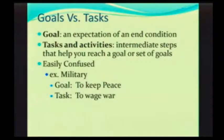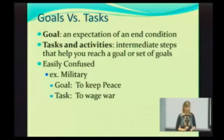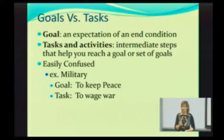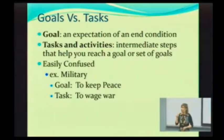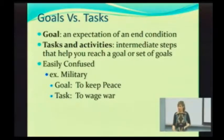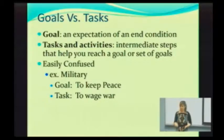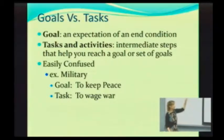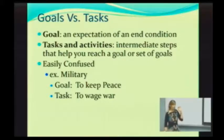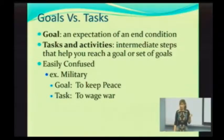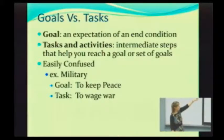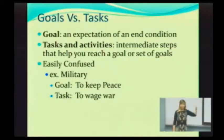One thing people sometimes get mixed up with is looking at tasks versus goals. Even when you talk to users and ask them what their goals are, they usually tell you their tasks instead. But if you want to design better products, you need to focus on the goals — an expectation of an end condition. Goals are tightly interwoven with tasks because tasks are the intermediate steps that help you reach the goals.